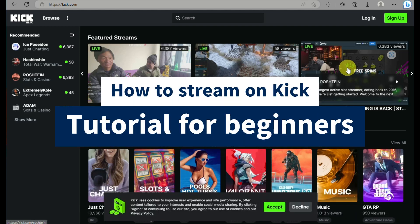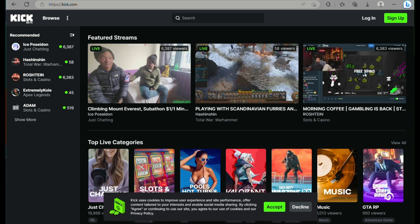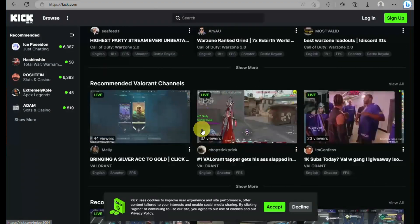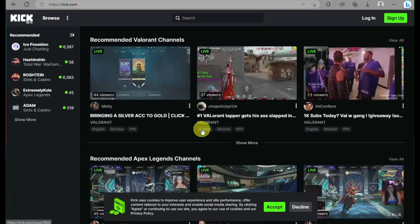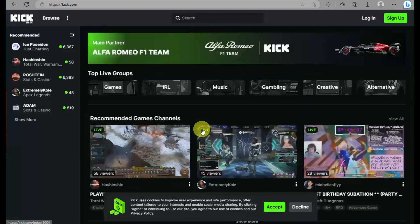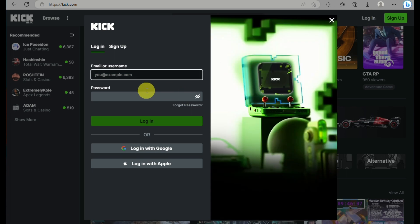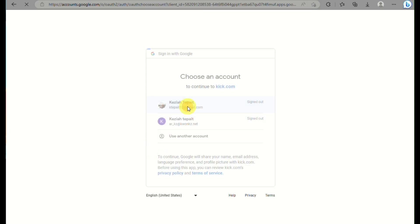Welcome to this Kik.com streaming tutorial for beginners. Today we will be learning about how to use Kik.com, especially when live streaming, which is one of the features they currently offer. This platform offers not only live streaming, but also chat and the ability to monetize your content. You can also get access to resource guides and frequently asked questions for streaming on Kik.com to guide you accordingly.